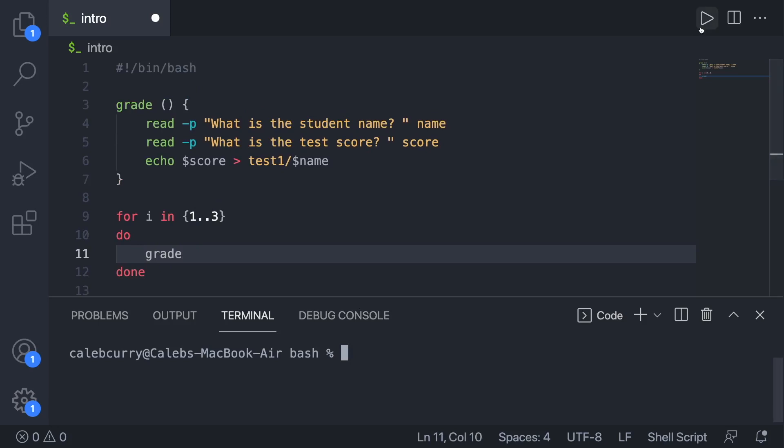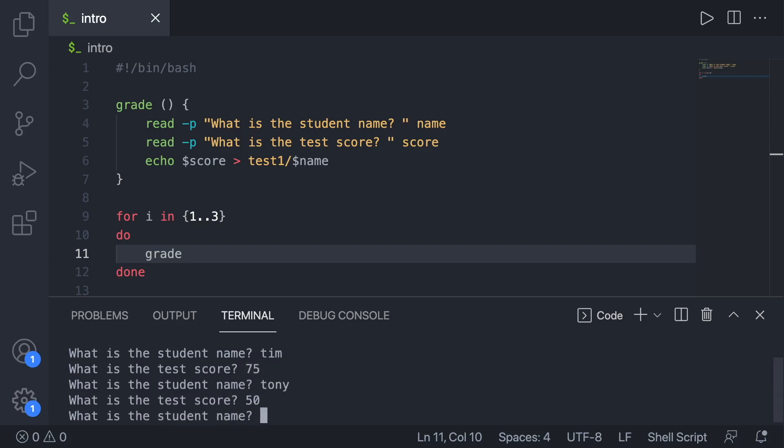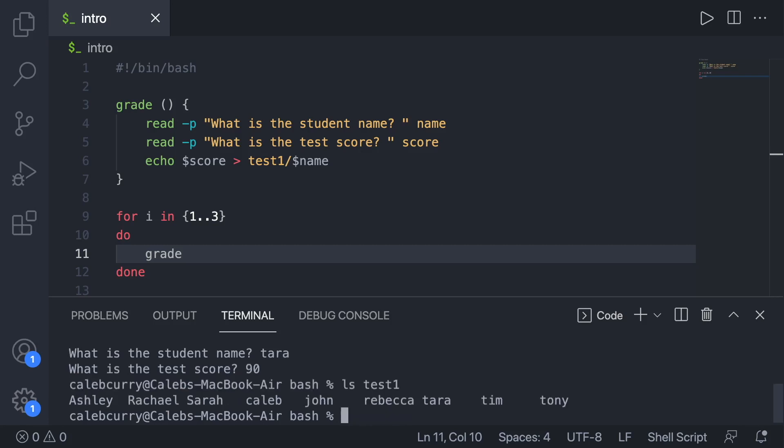Before we explain it too much, let's just run it and make sure everything's good. And cool. Let's see if those showed up. So we'll say ls test one. And you can see those files now show up in this list.